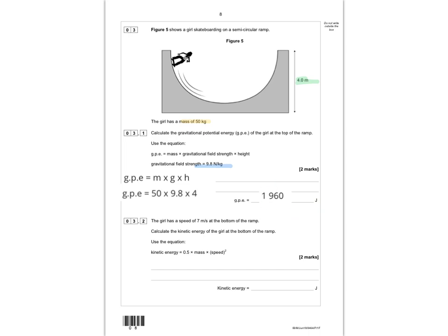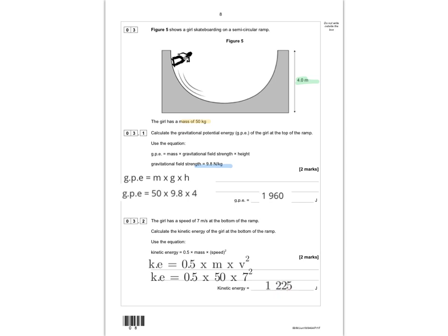The next part: if the girl has a speed of 7 metres per second at the bottom of the ramp, calculate the kinetic energy using KE = 0.5 × mass × speed squared. Putting in the numbers: KE = 0.5 × 50 × 7² = 0.5 × 50 × 49, giving the correct answer of 1,225 joules. For GPE, writing 50 × 9.8 × 4 is one mark and getting 1,960 is the second. For KE, writing 0.5 × 50 × 7² is one mark and getting 1,225 is the second.